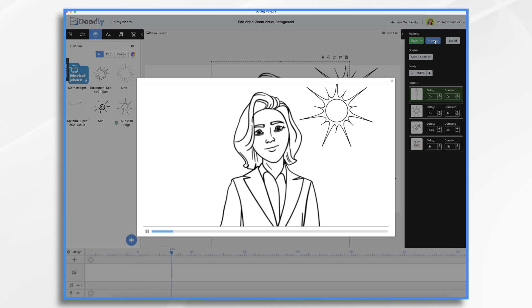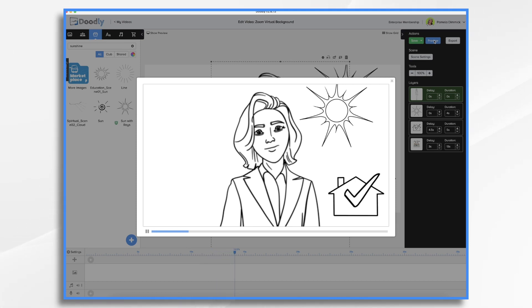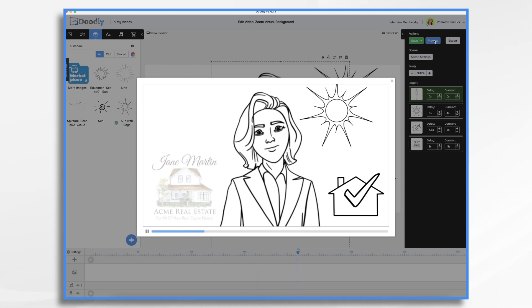And then we've got a delay. And then we've got a little real estate symbol coming on. That's kind of fun because you're a realtor. And then we have another delay.